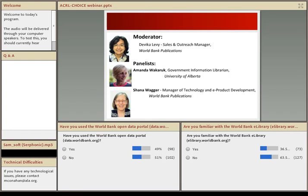Today's discussion is one in a series of sponsored webinars from ACRL and CHOICE that addresses new ideas, developments, and products of interest to the academic library community. Free to users, these structured 60-minute live presentations provide the opportunity for interactive discussions of important new issues and developments in academic librarianship by librarians, vendors, authors, and other interested stakeholders.